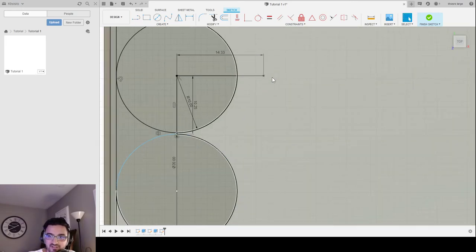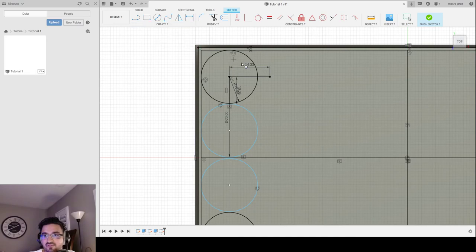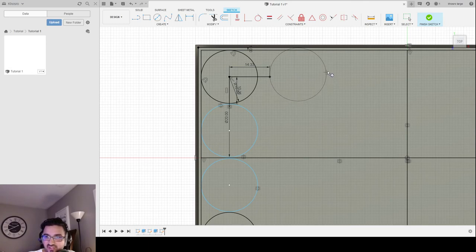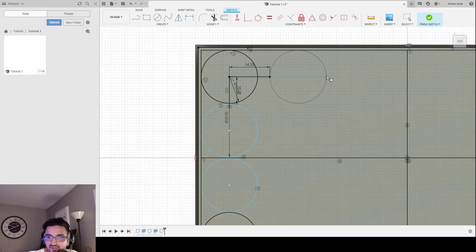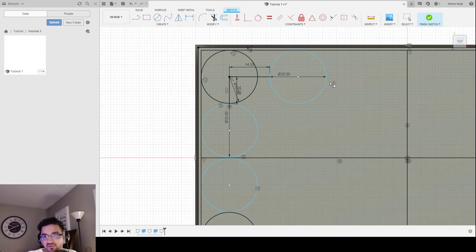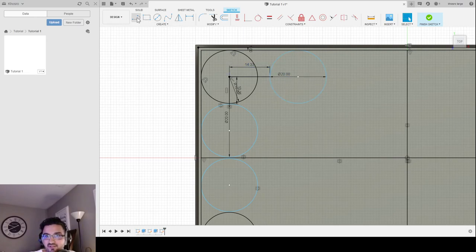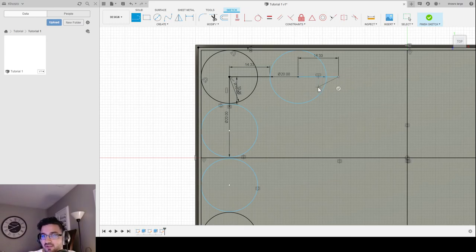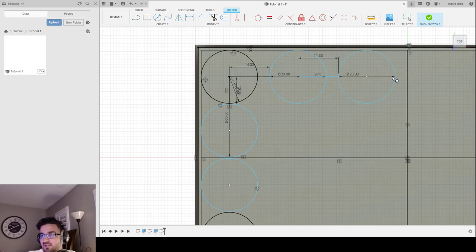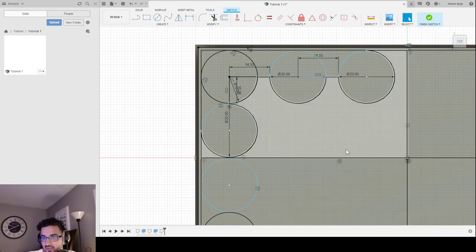14.33 will be the start of my next circle. I go to Create, Circle, Two-Point Circle, click the endpoint, make sure the radius is 20, and make sure it's straight — if the second point isn't straight there won't be a clear blue line. When it snaps with a nice blue line on the radius, that's a perfectly straight circle. Then I continue: draw another line with 14.33, make sure it's parallel, create another Two-Point Circle with a radius of 20, make sure the blue line appears. And voila — I have six circles.